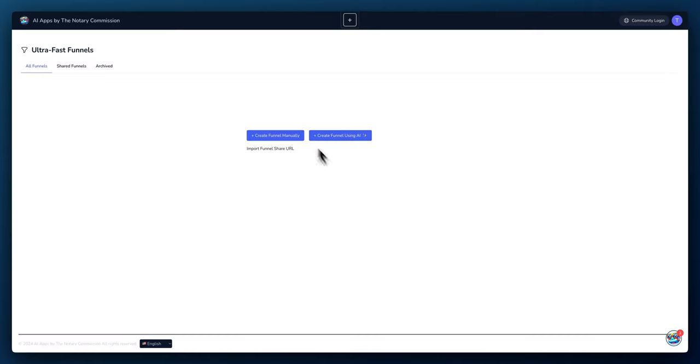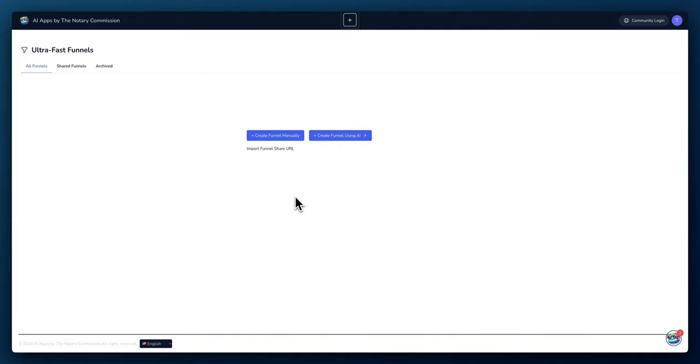In the main screen, you have three options. One, you can create a funnel manually. Two, you can create a funnel using AI. And third, you can import a shared funnel via URL. So at times when we create funnels, we'll share URLs. So that way you can just click here, import the URL.